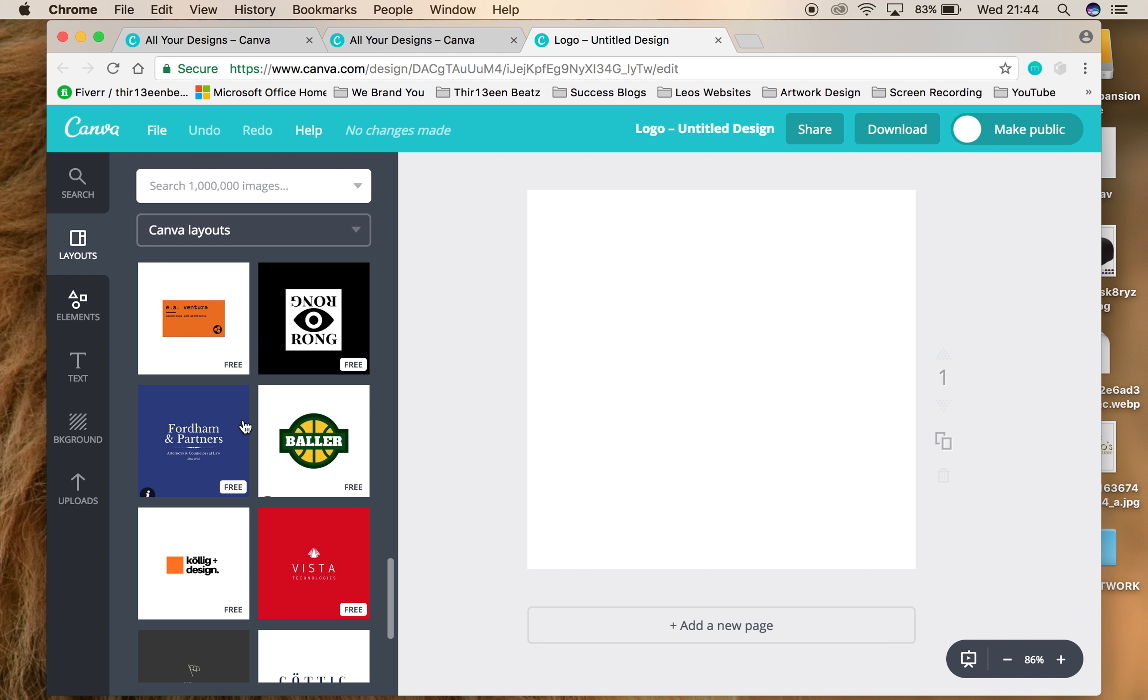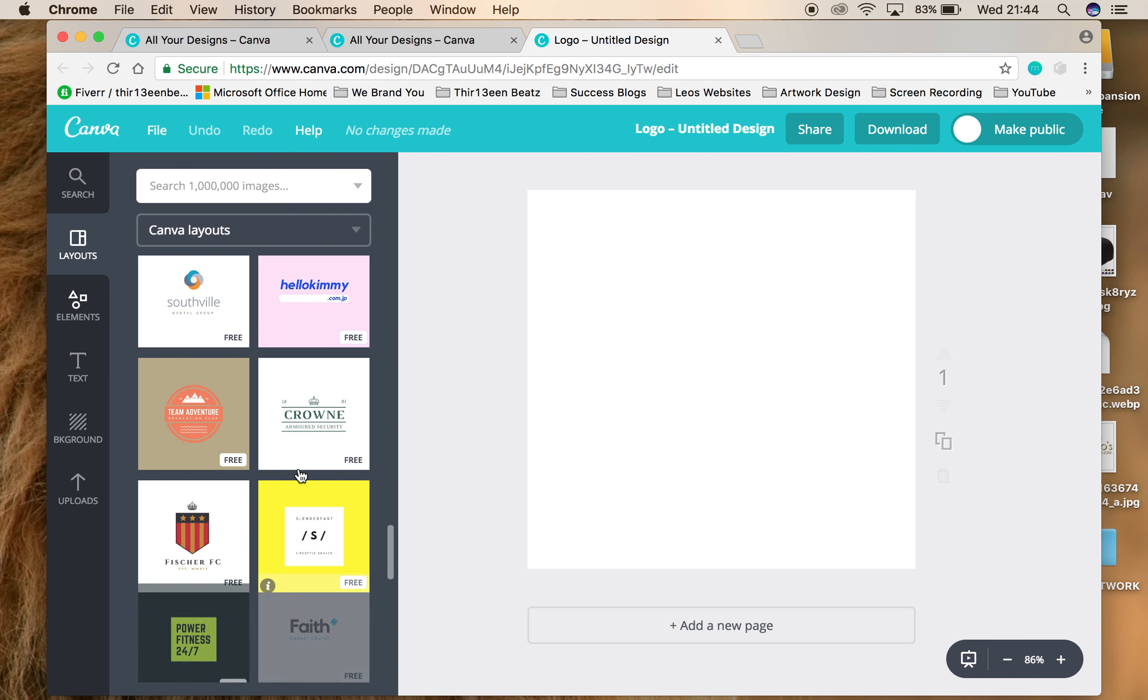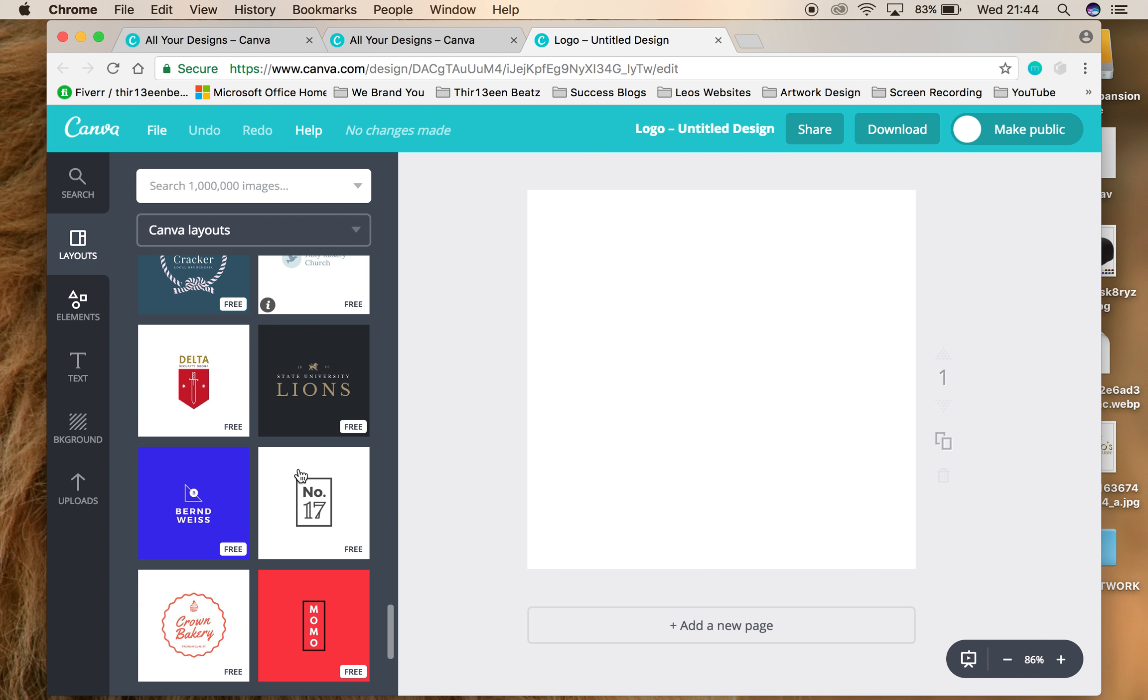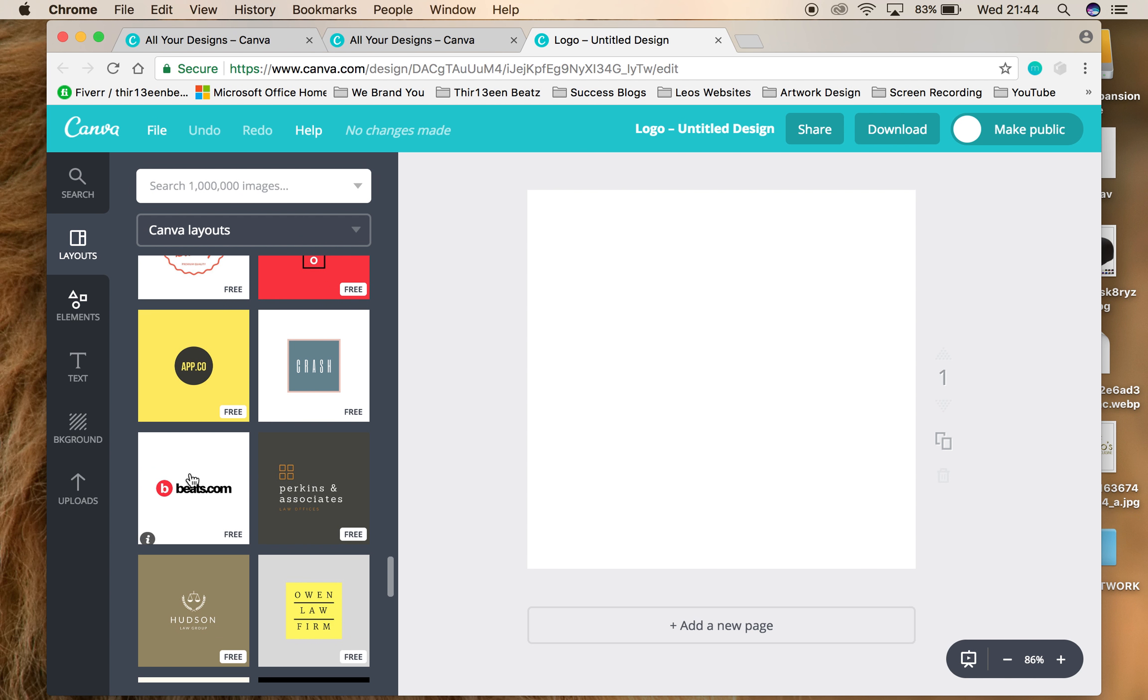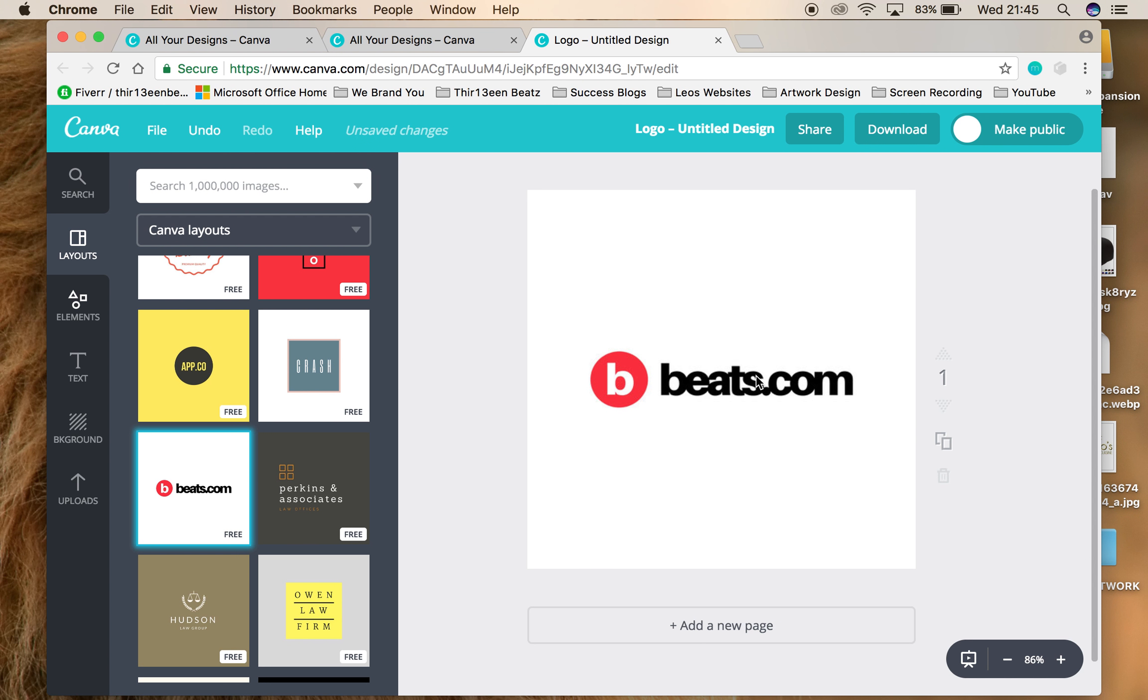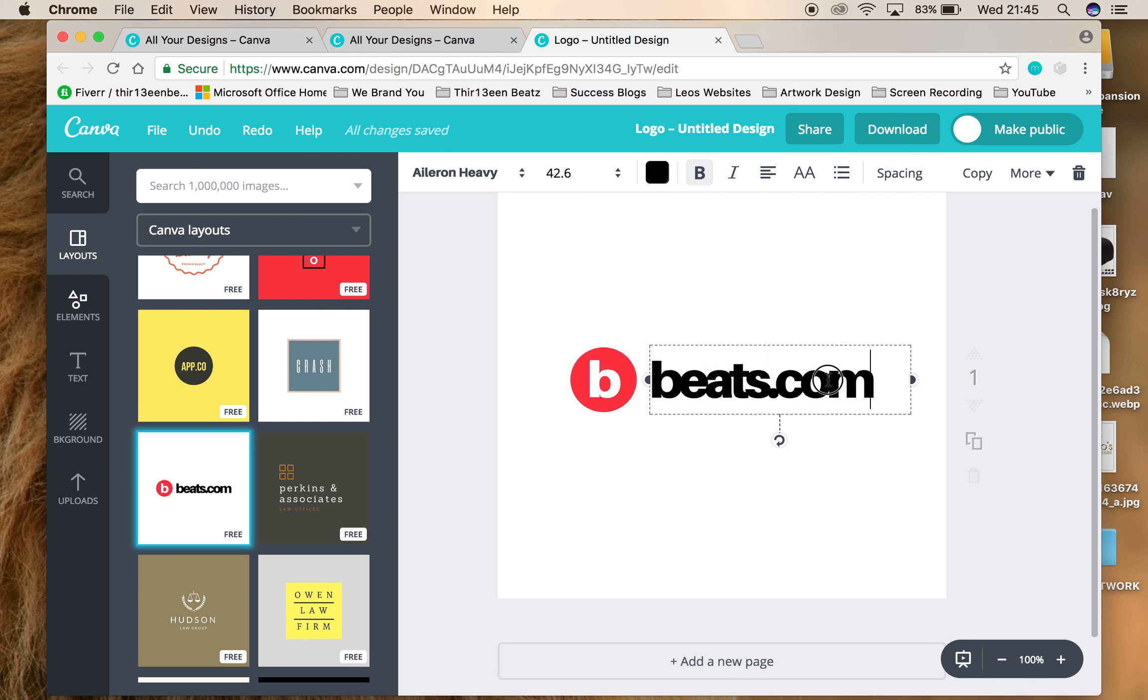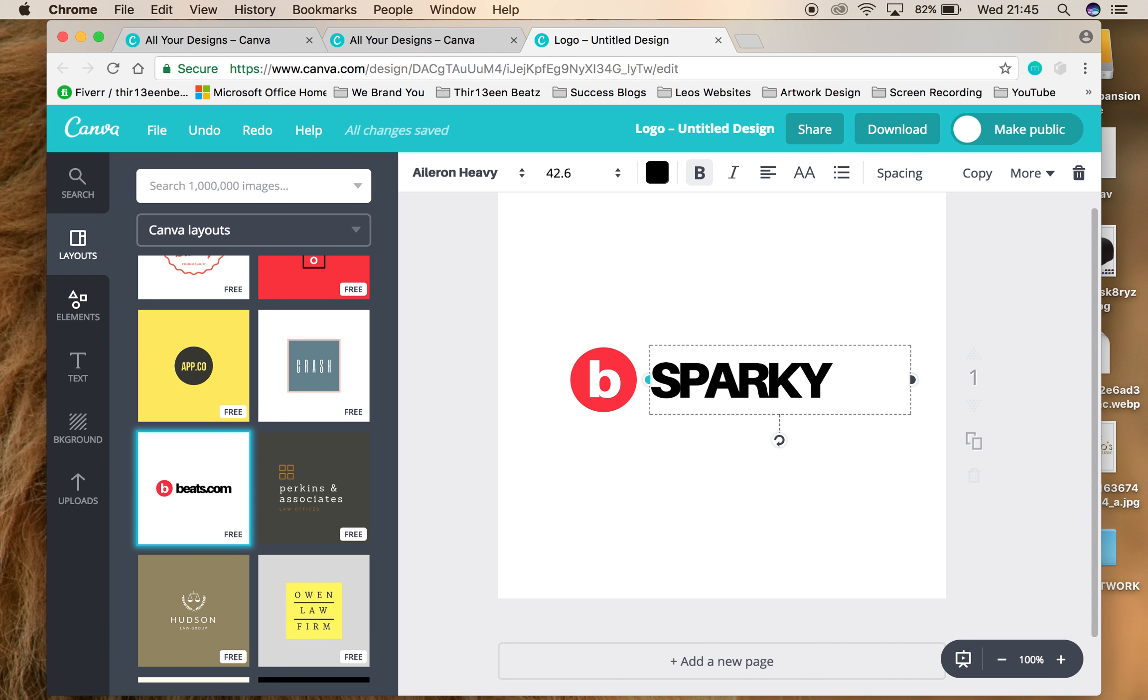There's different kind of templates that you could choose. I like this one. Beats.com, it's just a random sample template. Let's say your name was Sparky, Sparky the rapper. I will change this, let's change it to Sparky.